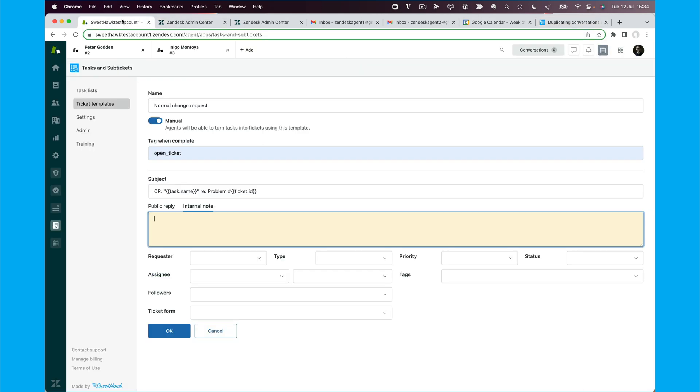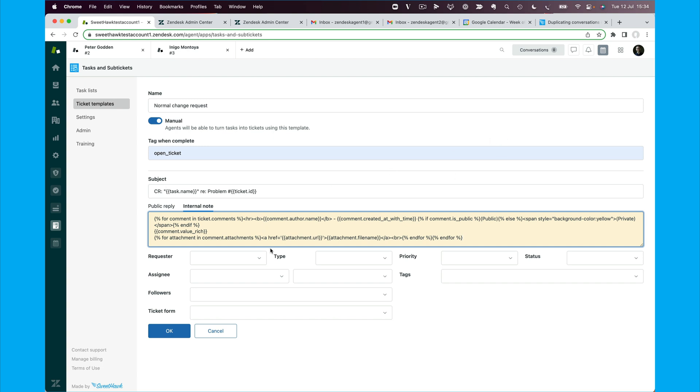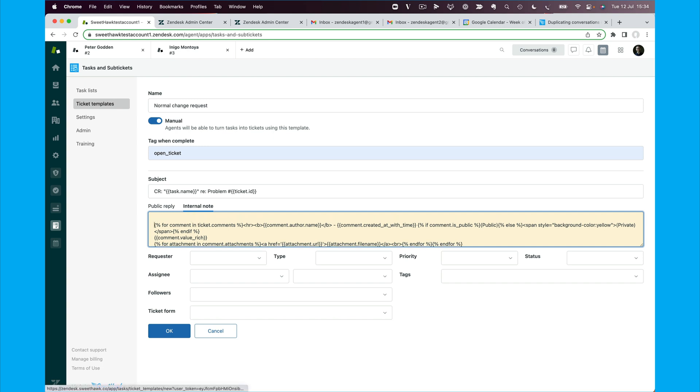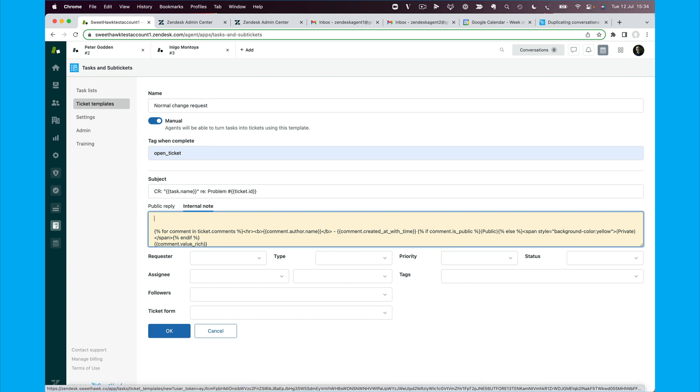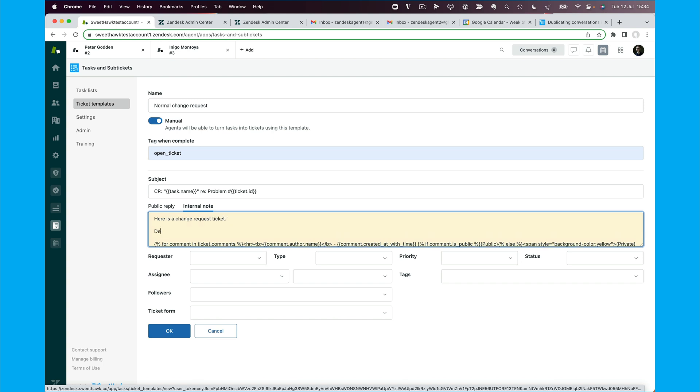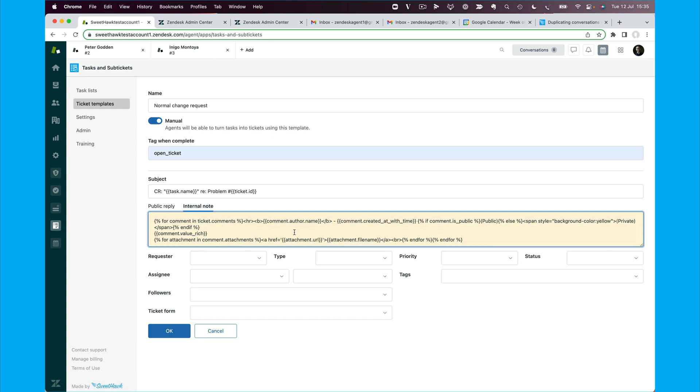So if we come back over to our account here and paste in that, then this is going to give us a nice rich version of what was in, basically it's going to be a copy of what was in the problem ticket. We can say, here is a change request ticket, and then details from the originating problem ticket. And then that information there is going to be pulled in.